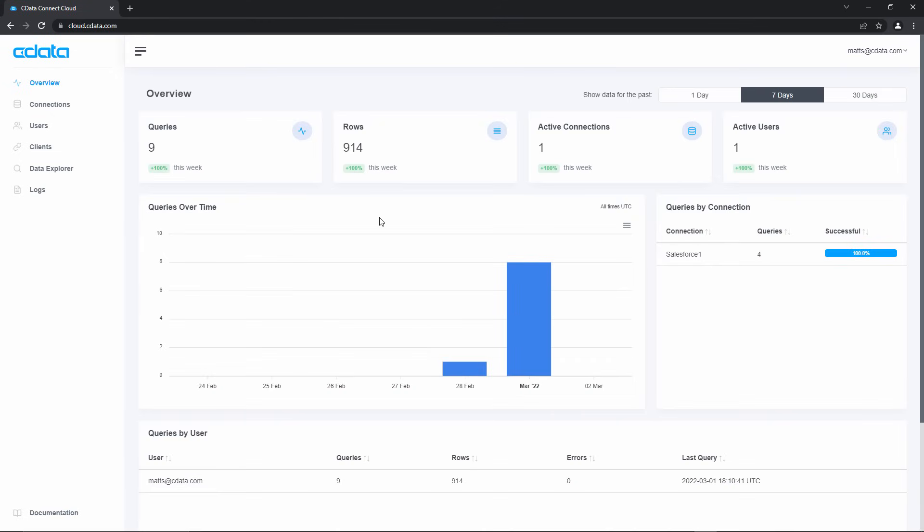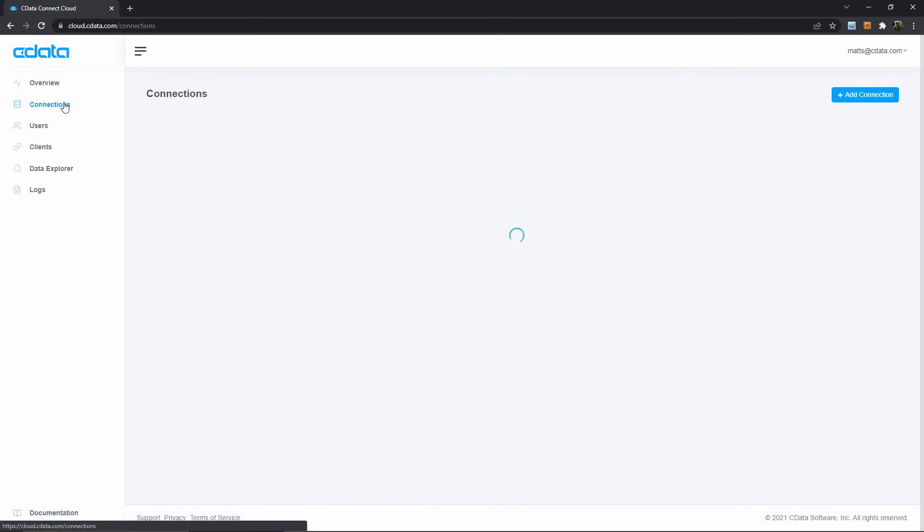but right now I'm interested in building a new data pipeline between Salesforce and Google Sheets, so to that end I'll click over here to the Connections tab.